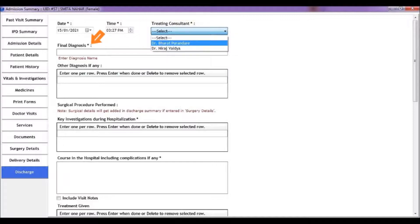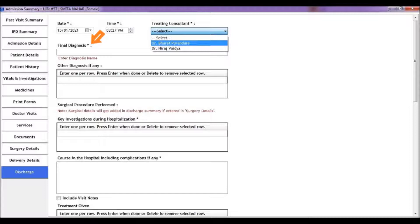Then enter the final diagnosis at the time of discharge. If there are diagnoses to be mentioned in addition to the final diagnosis, add them under other diagnosis if any.